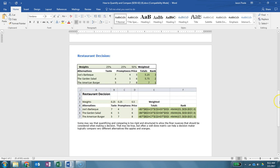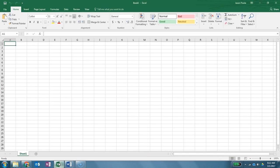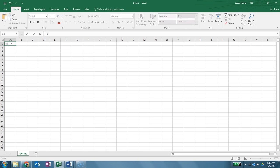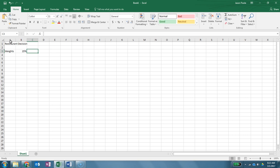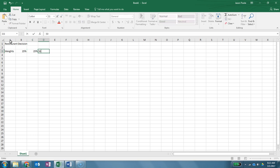Alright, so the first thing we're going to do is we're going to open up a Word document and so what we're going to do again is we're going to assume that we want to create a quantifying compare spreadsheet on helping us to determine what restaurant we want to go to. So we're going to start off, we're going to call this restaurant decision. All right, and we're going to create the outline here of our table. So we're going to have our weights and in this case we're going to say this one will be 25%, this one will be 25%, and this one will be 50%. Then we're going to just go ahead and type in the word weighted here.